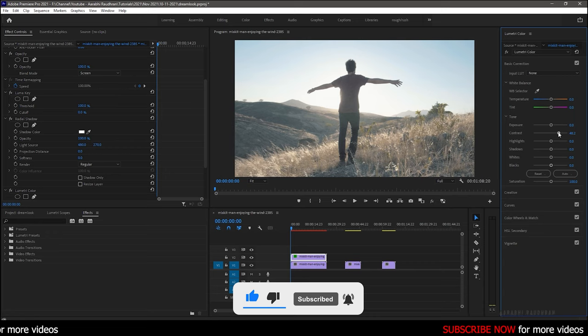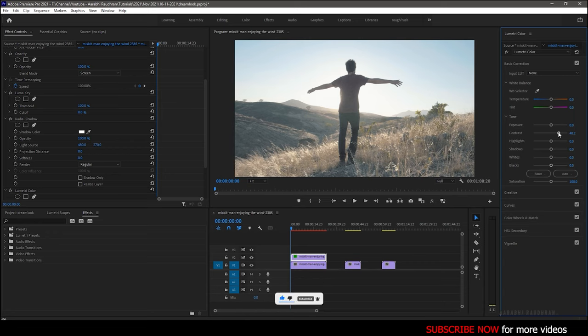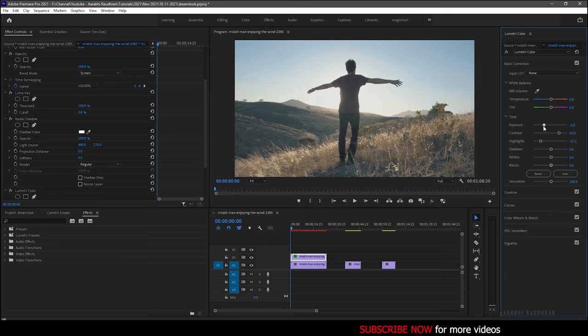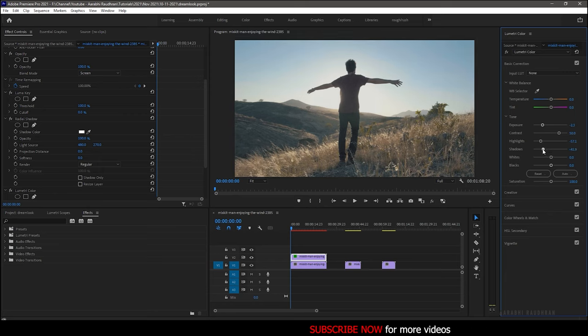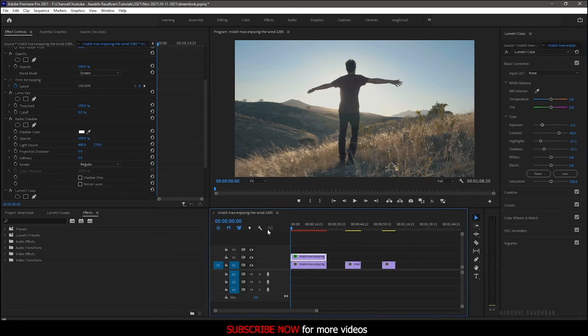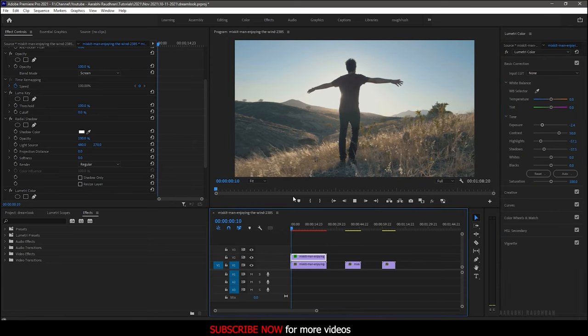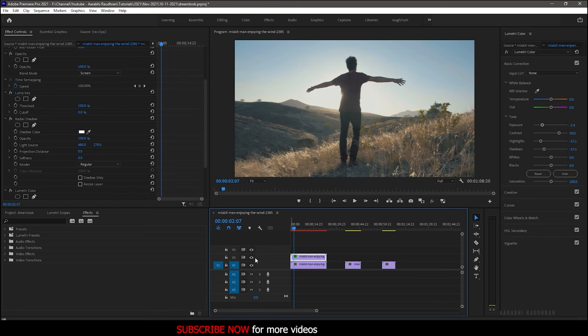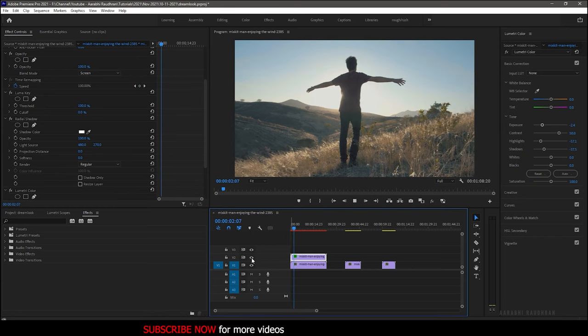I am increasing the contrast for this clip, then changing some highlights and shadow values. Also I am decreasing the exposure. So this is the before and this is the after.